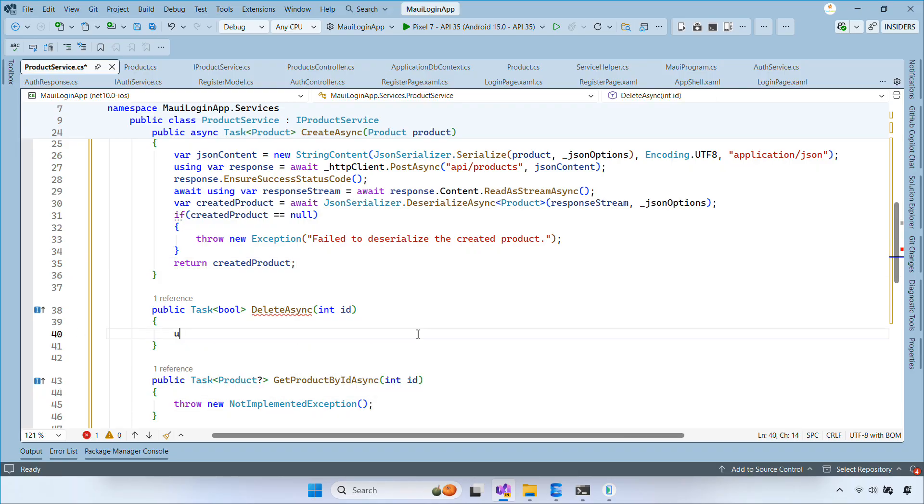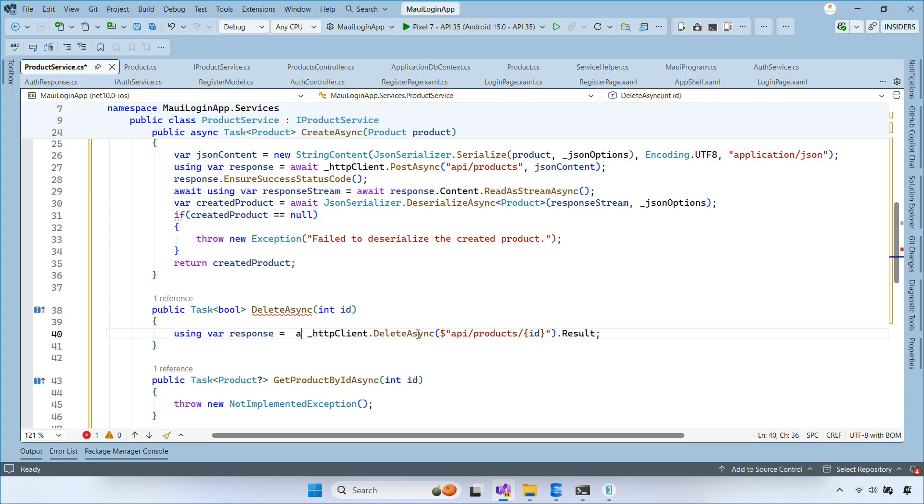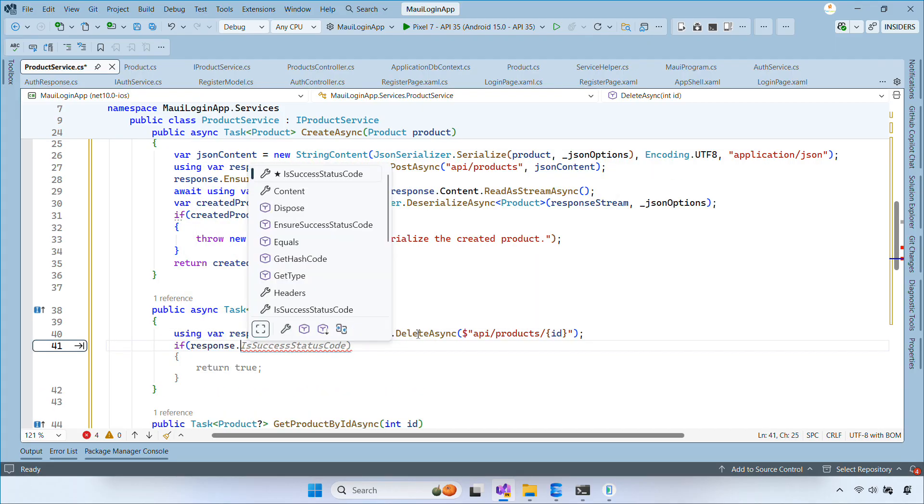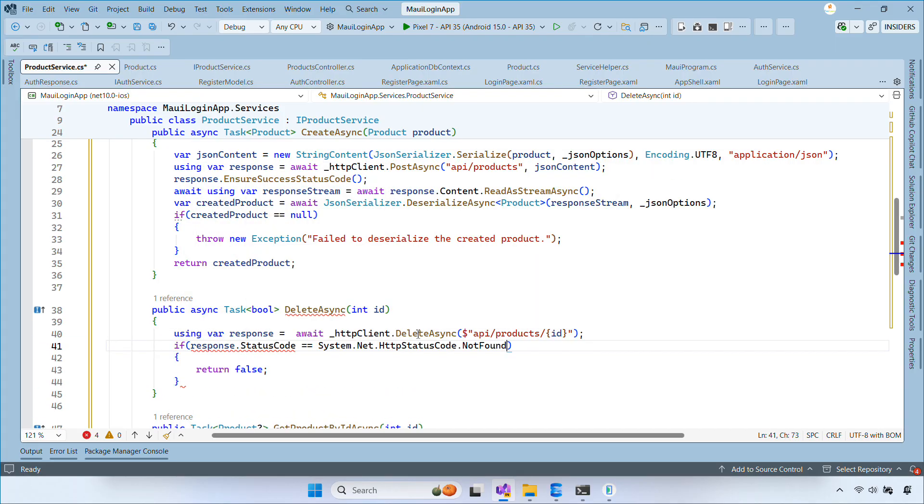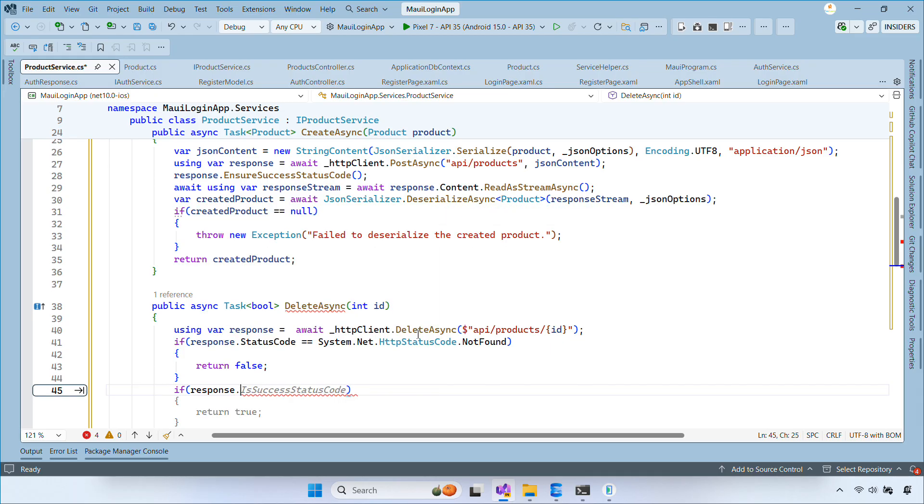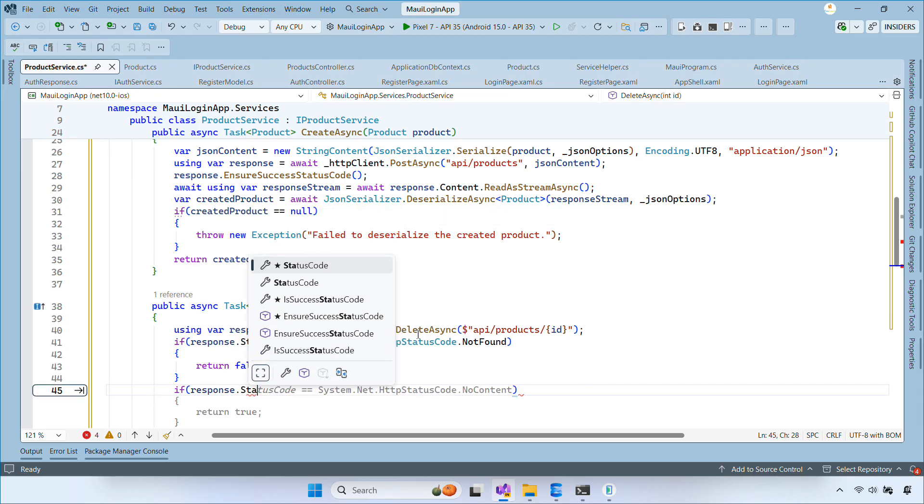In the deleteAsync method, we simply send a delete request to the API with the product ID, ensure the call succeeds, and return when the deletion is complete.